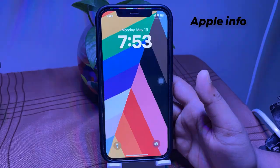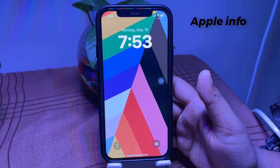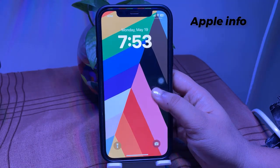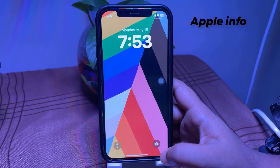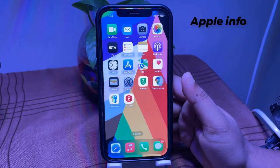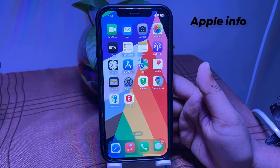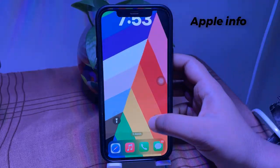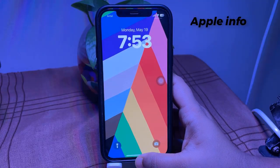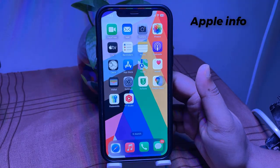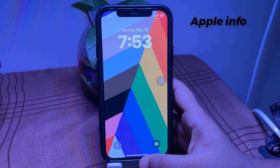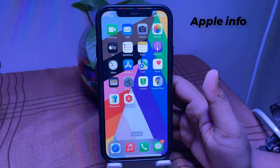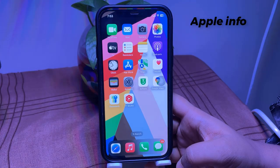The Pride Harmony wallpaper features elegant rainbow stripes that shift and animate based on how you move or unlock your device, symbolizing fluidity and inclusivity. This was today's video.